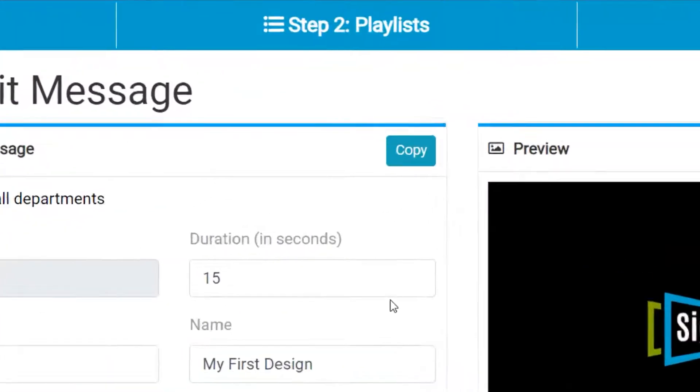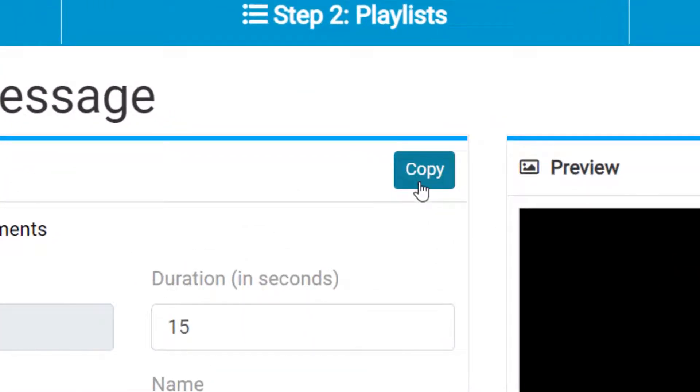It is important to note that this is a copy button. If you are working on a slide you've been working on and you don't want to mess it up, use the copy button first.